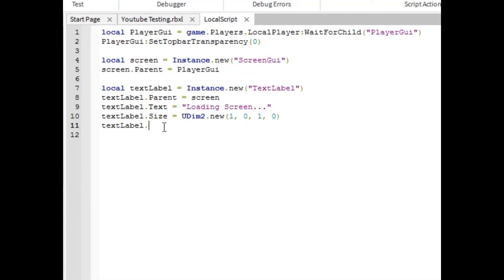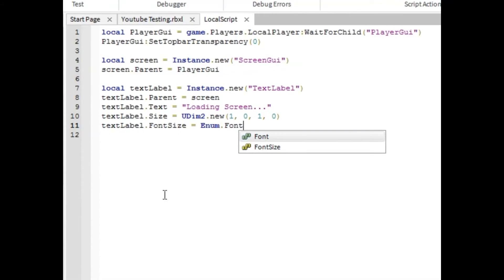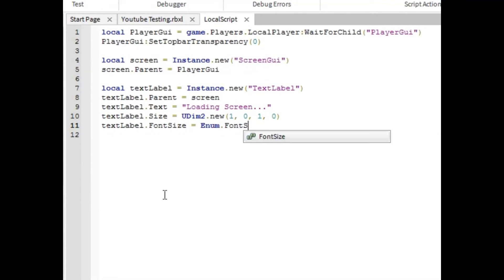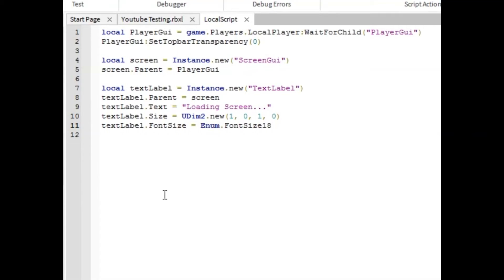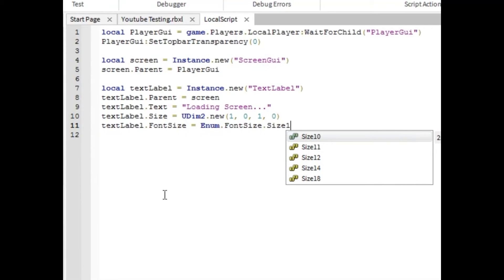Next line, you're going to want to put font size equals enum dot font size. And you could choose 14, 18. It really doesn't matter. It depends on how big you want the words to pop up. I'm going to make them 18. There we go. Oh, sorry about that, you guys. It's actually size. And then you do what it is. So size 18.